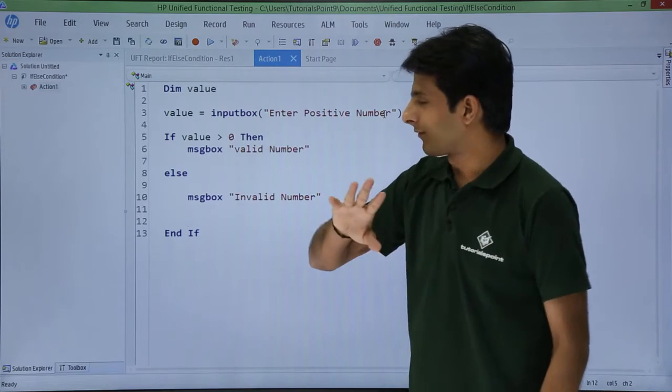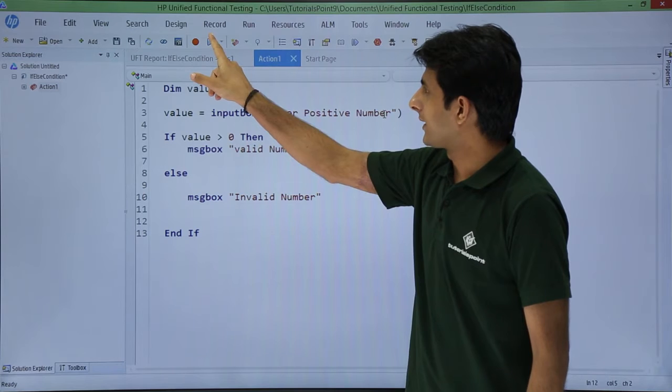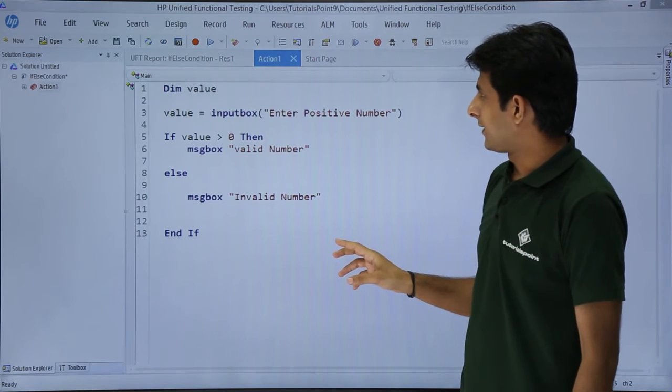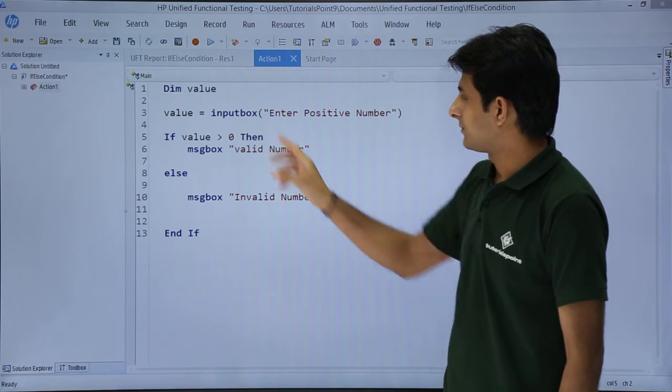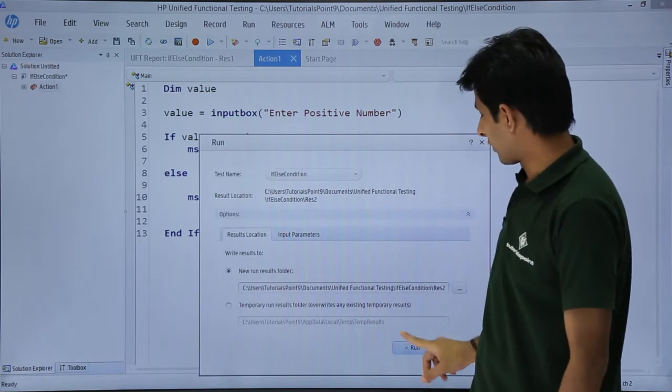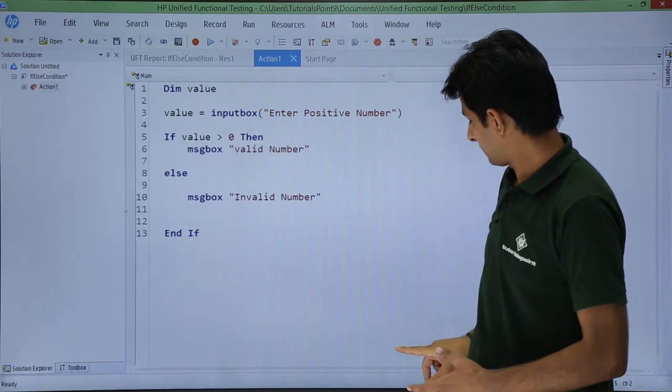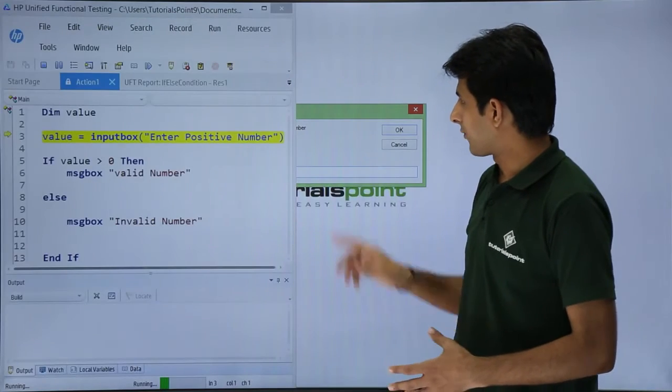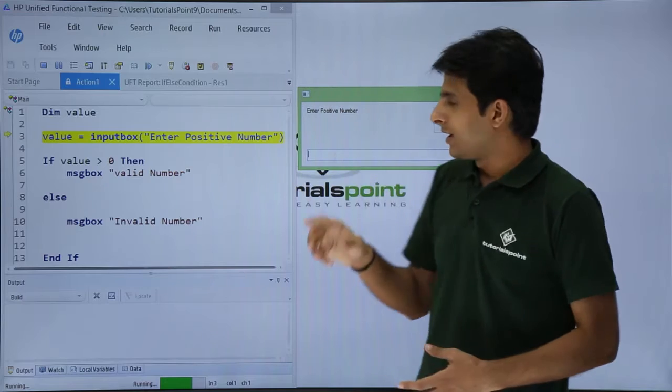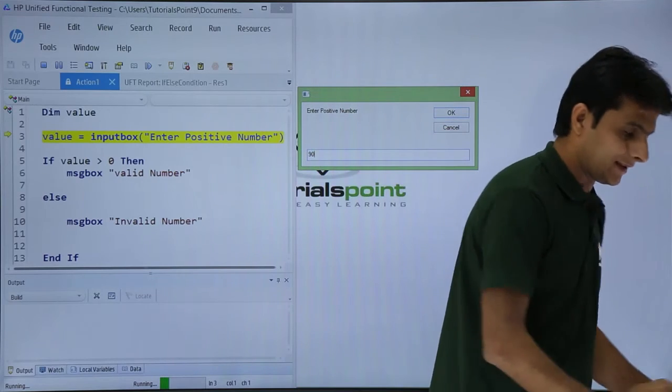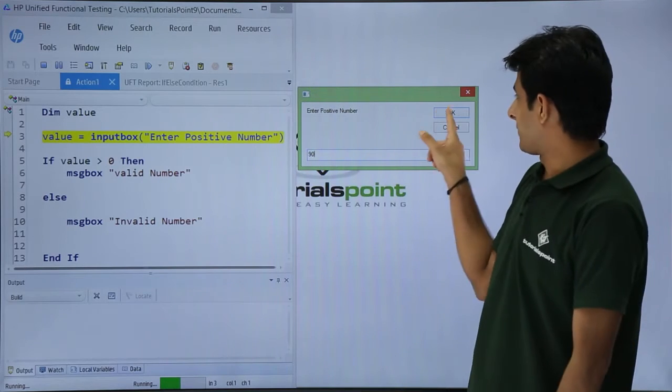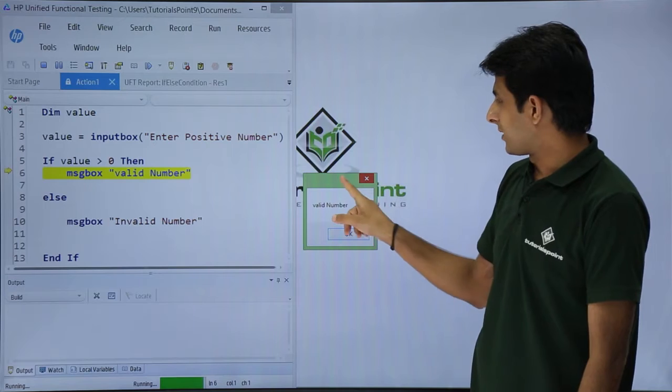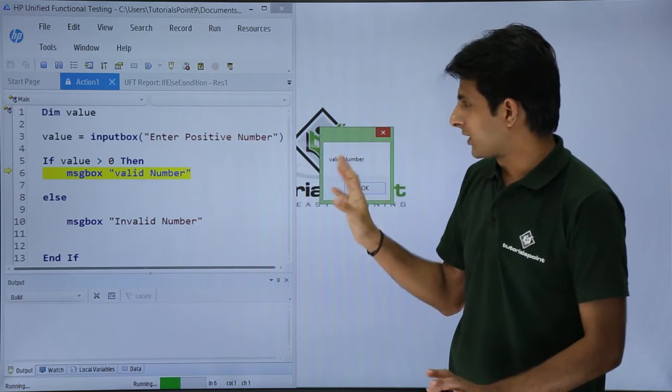I will click on this run button and I will click on run. I have got this input box here. Now if I enter some number, let's say 90, and if I click on this place as okay, so I will get the message box as valid number. So it is working fine.